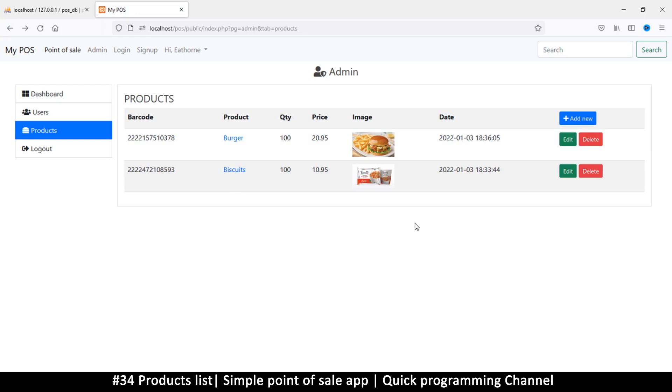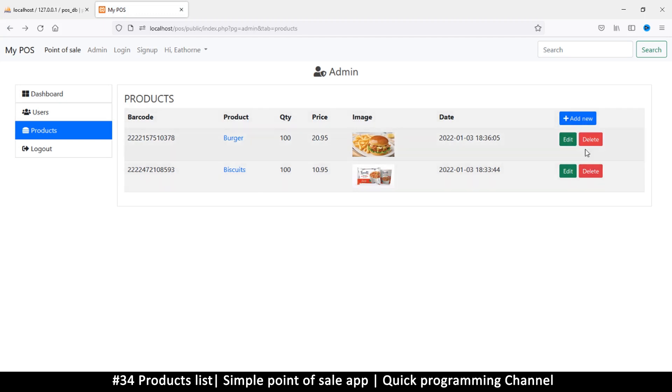All right, so let's do that. Or let's fix the edit and delete, I think. Let's go in the edit and delete format before we can do all of this. Okay, so I'll see you in the next video, guys.